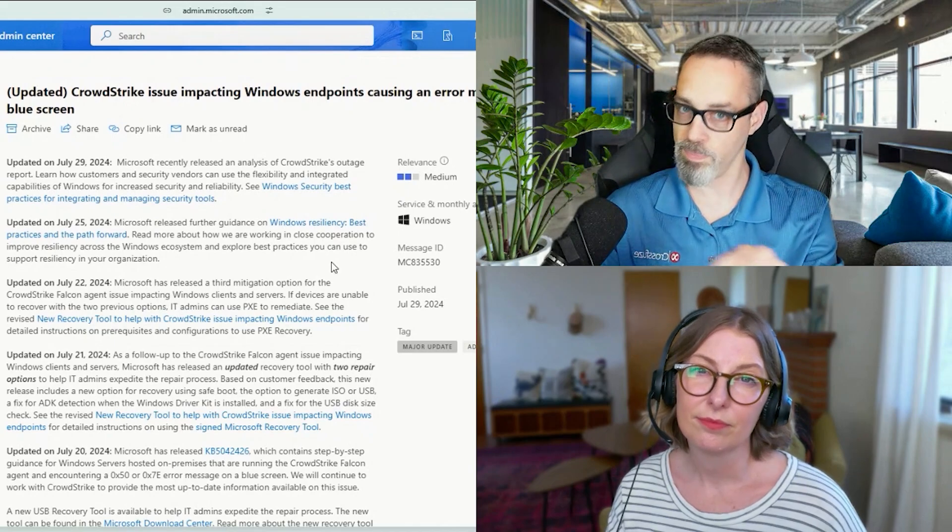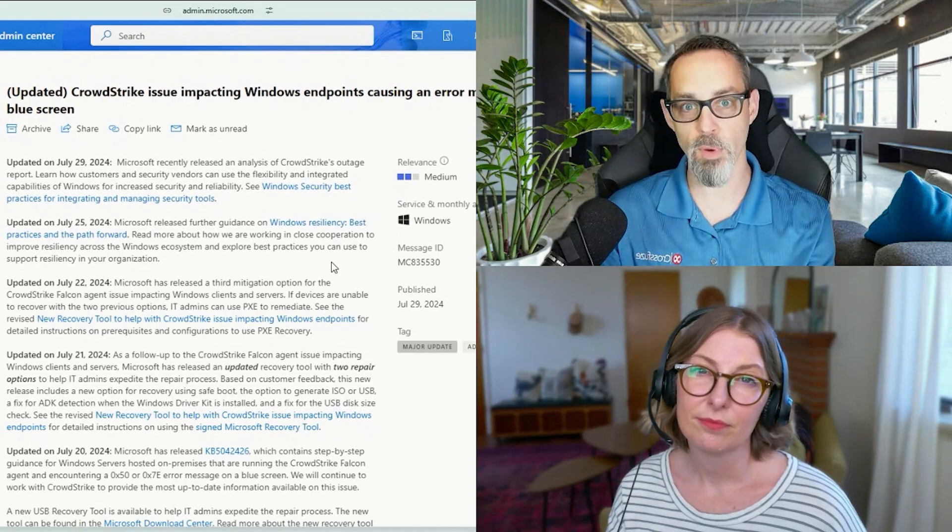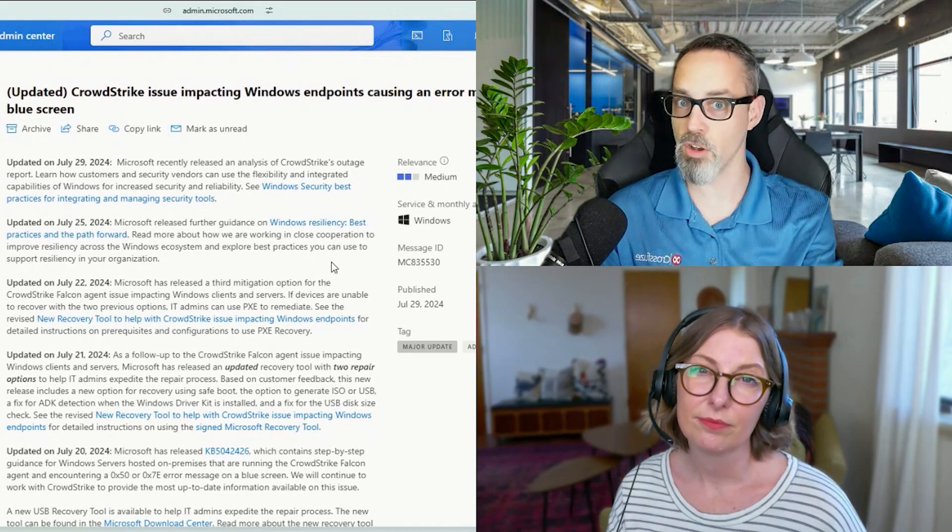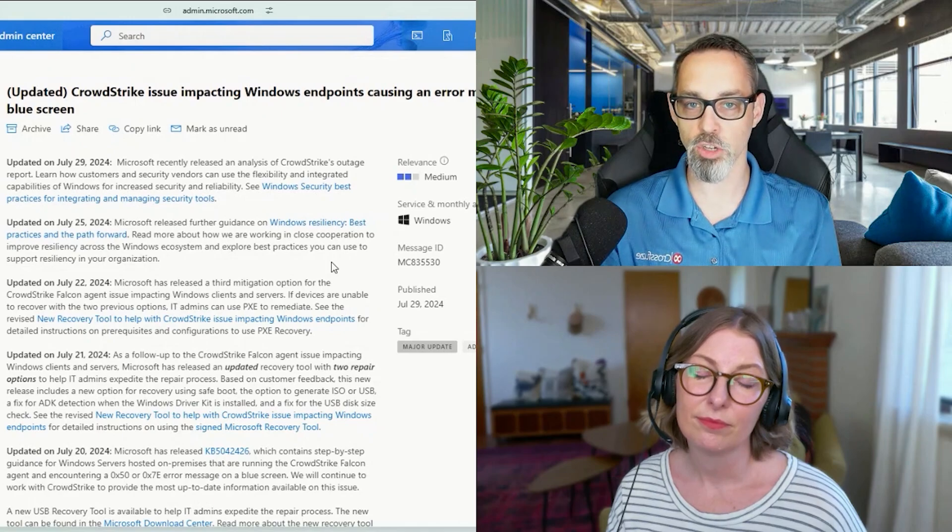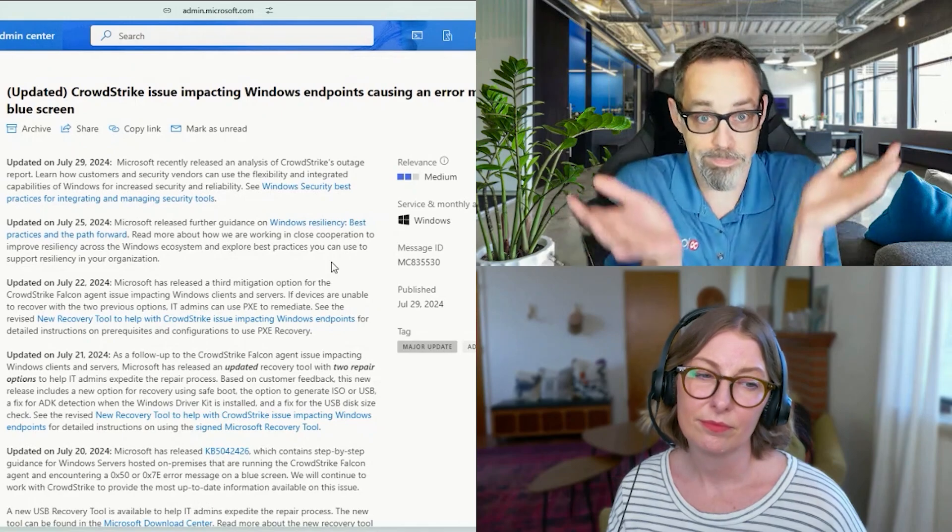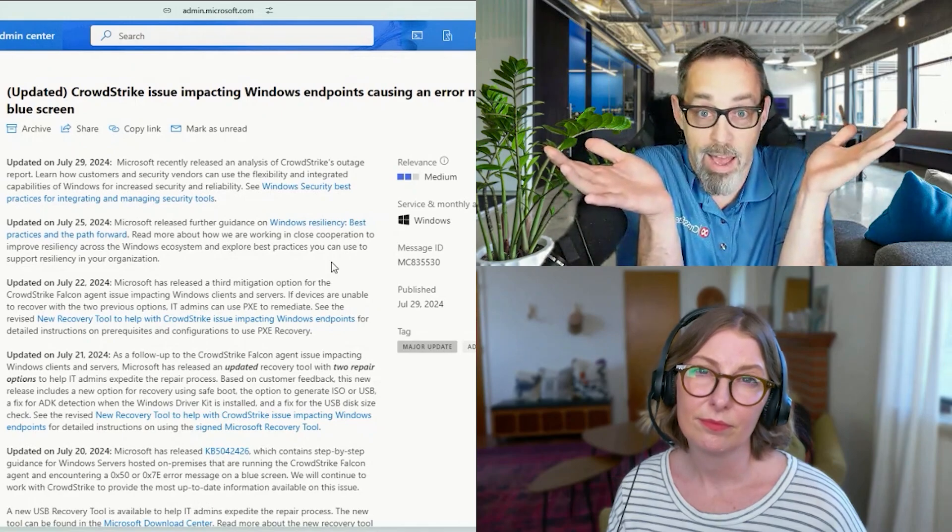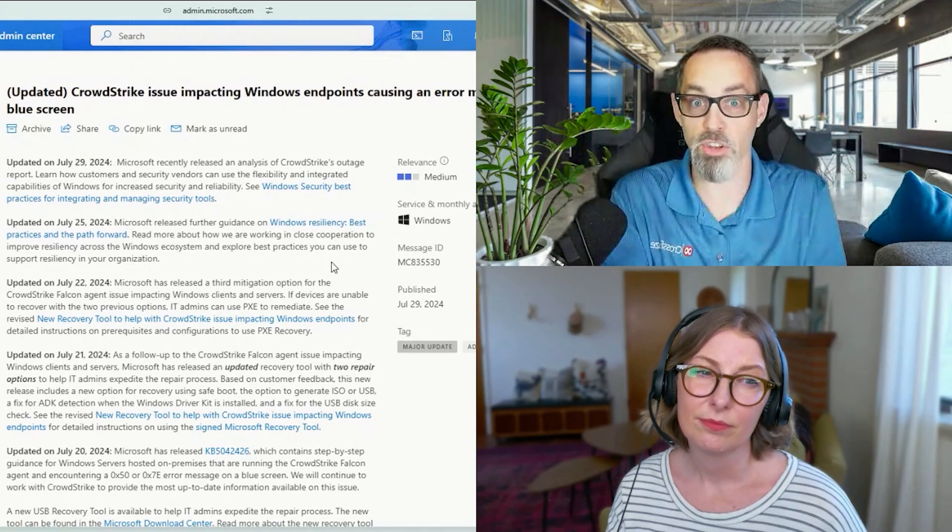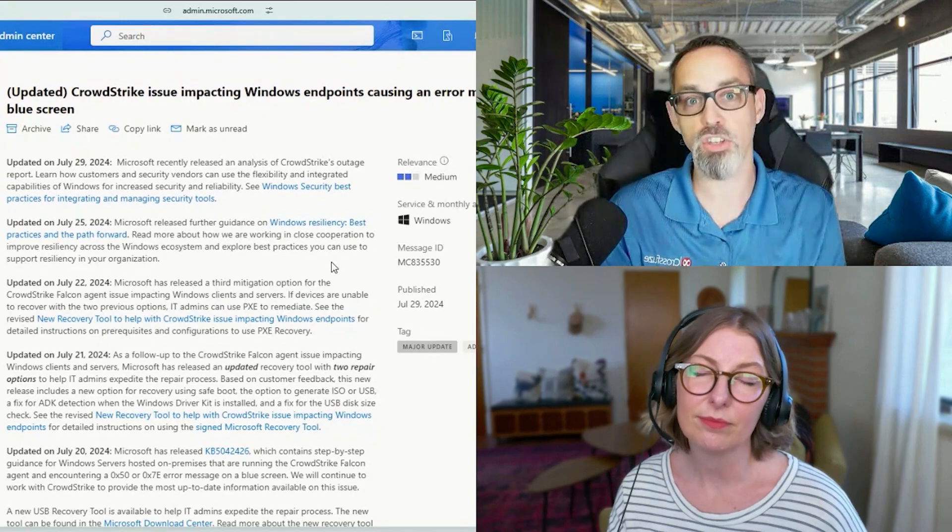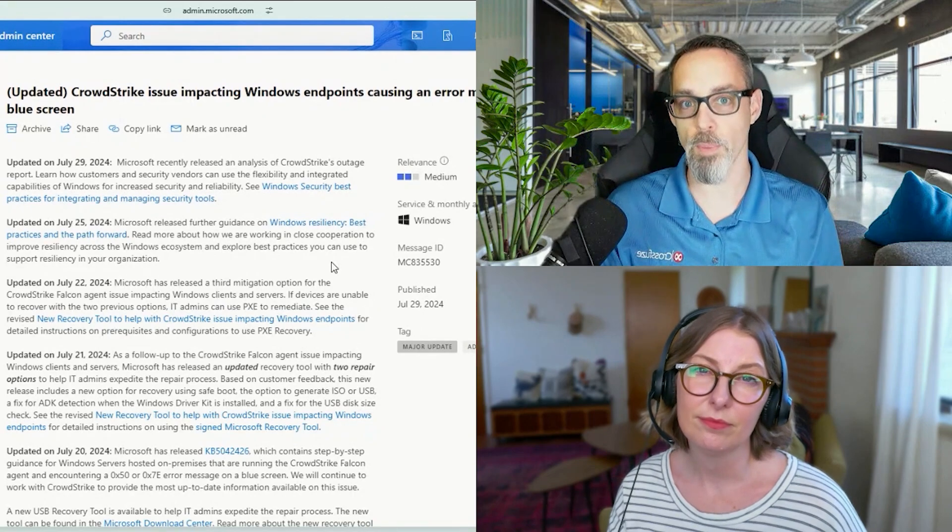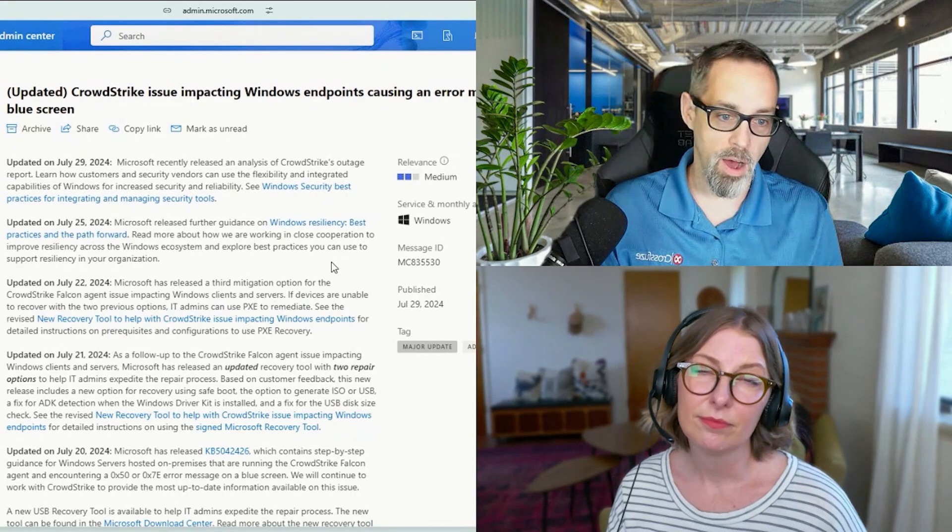So when the system tried to boot itself and it couldn't find the right drivers to load, it just basically went 'I don't know what to do' and just got stuck into a boot loop.